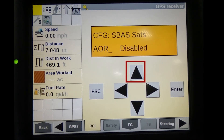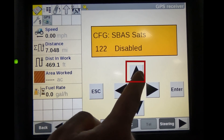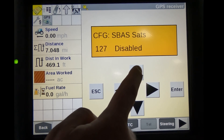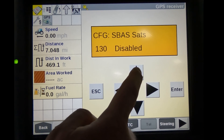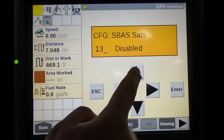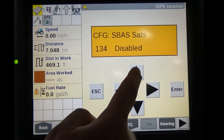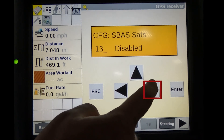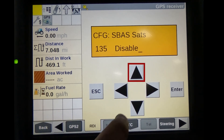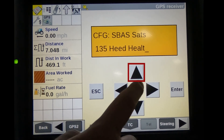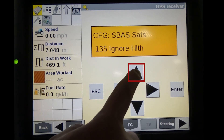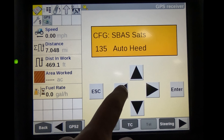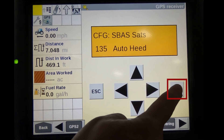Press the up arrow to find the correct PRN. This will take several clicks. Press the right arrow. D will be flashing under Disabled. Press the up arrow to find Auto Heed. Press Enter and the setting will be saved.